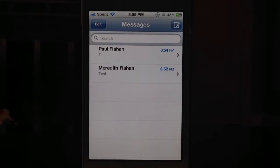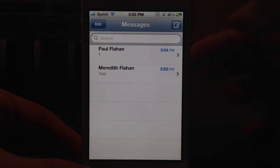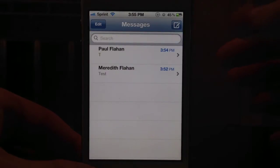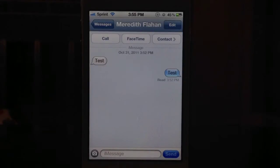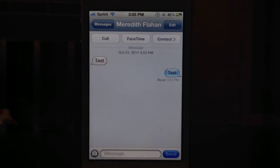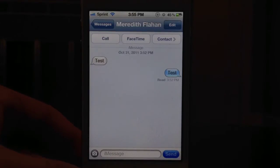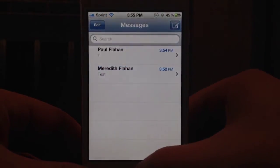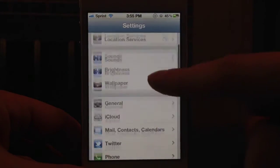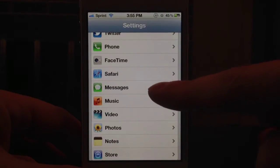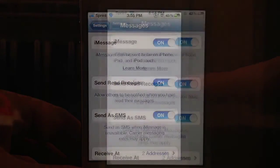Now also, in regards to messaging, you can send read receipts. Like in your message, see where it says read? You can allow that in your settings for the other person to know that you've received the message. In order to do that, you go into your settings, go down to messages, and then turn on send receipts.